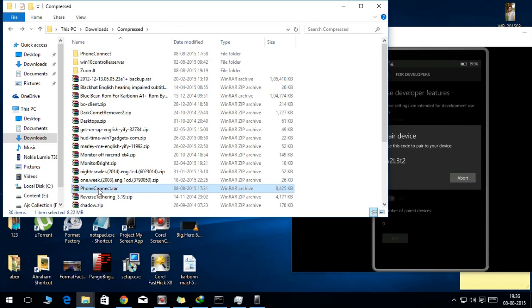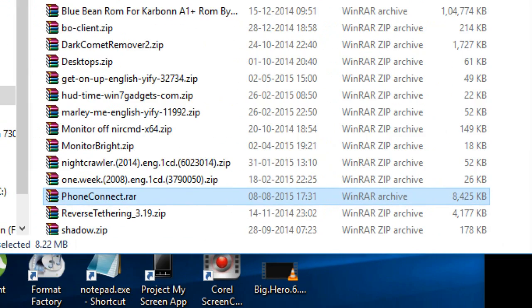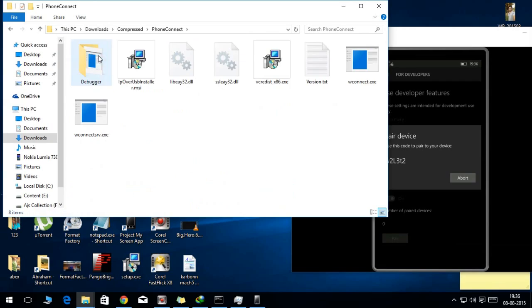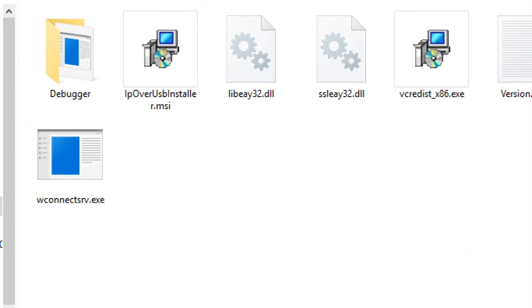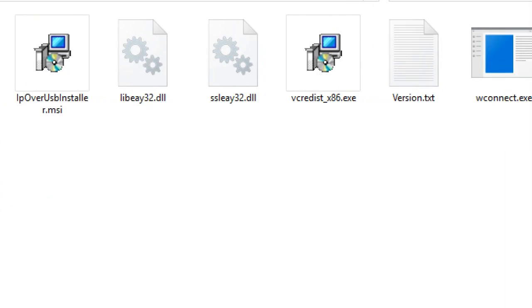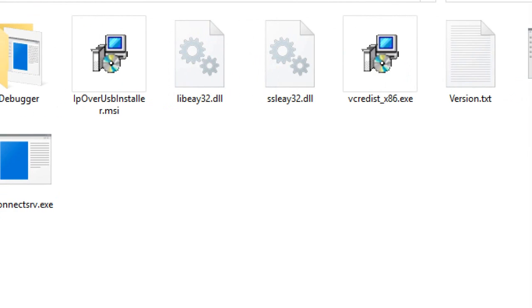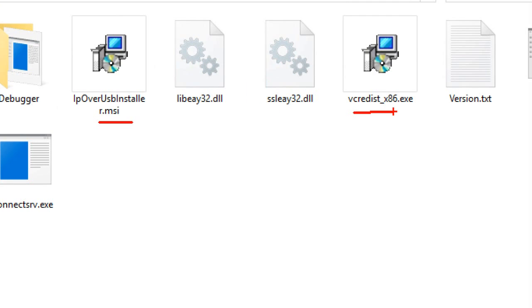And this is the RAR file. When you extract that, you will get something like this. Now these are the files inside the RAR file, so you need to install these two files: the IP over USB installer and SSLEAY, this file over here.